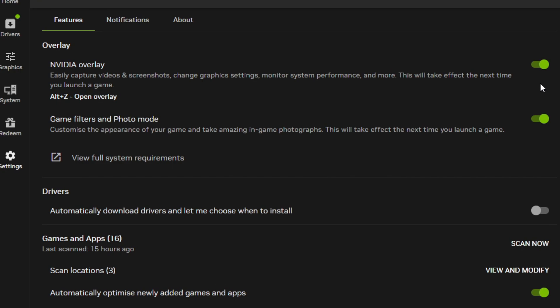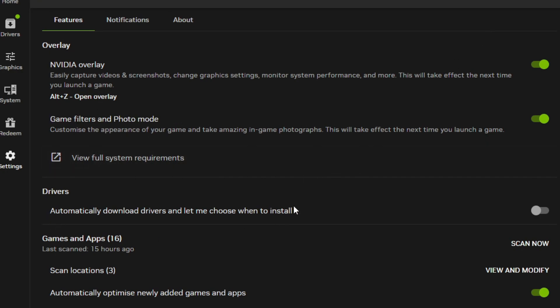Turn off Game Filters unless you use this feature. Then go to Drivers and turn off the Automatically Download Drivers option. You will now have the best NVIDIA app settings for gaming.